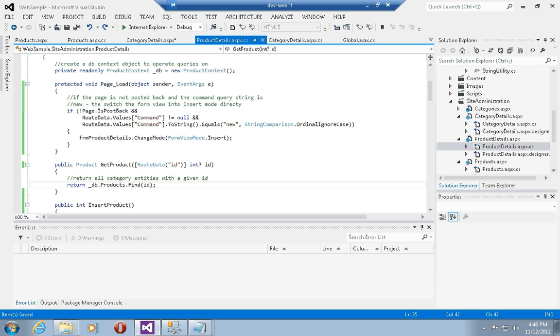In the next video, we will be looking at unobtrusive JavaScript validation for the sample we've built so far using ASP.NET Web Forms routing.